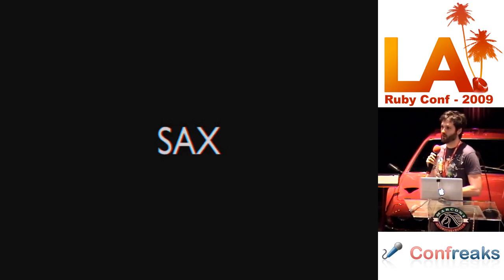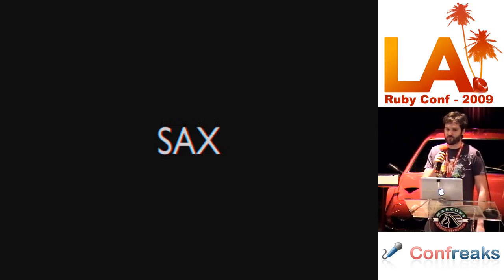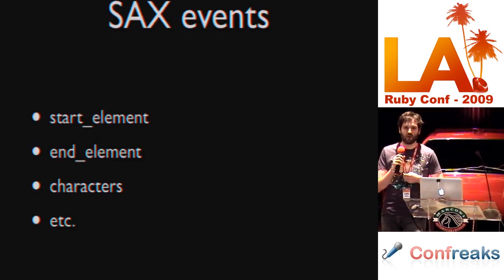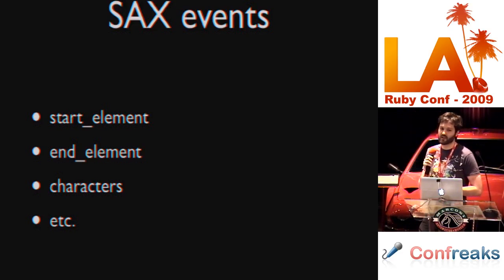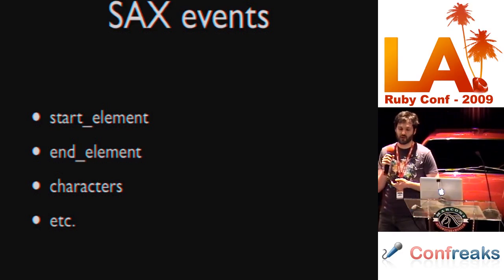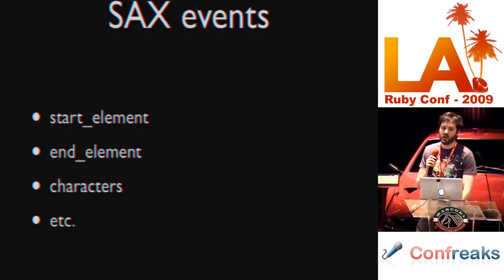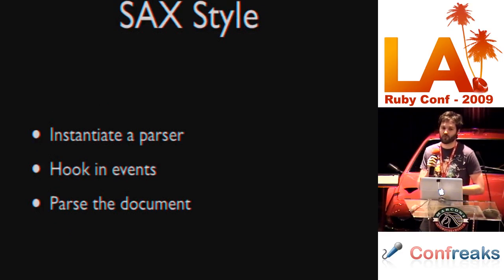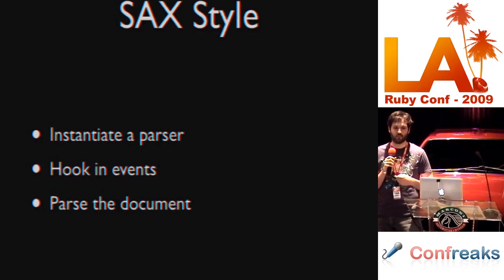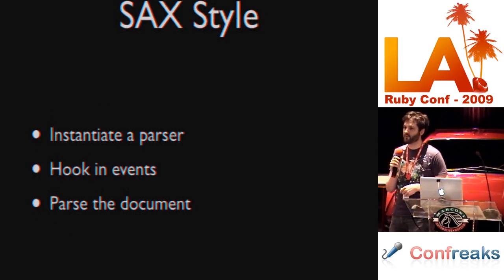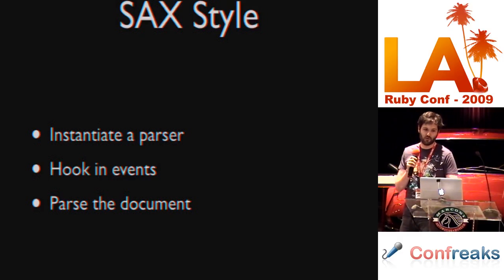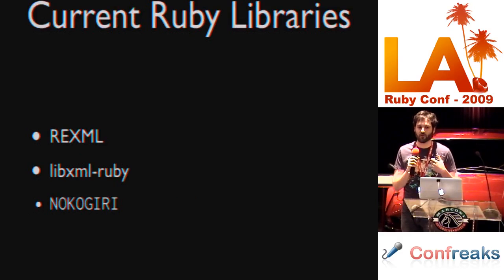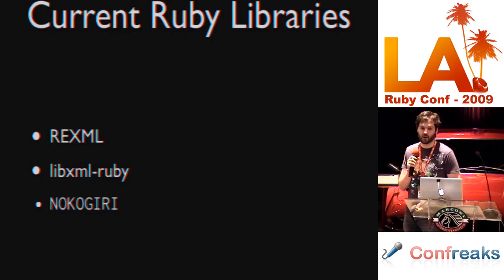First up is SAX parsers. SAX parsers are event-based parsers. Basically, there's a bunch of different event types which you can register like starting an element, ending an element, when characters are encountered, starting a document, ending a document, etc. So, you instantiate a parser, you hook in the events that you care about, and then parse the document. The parser will then send events out to your callbacks. Current libraries which support this are REXML, REXML Ruby, and Nokogiri.